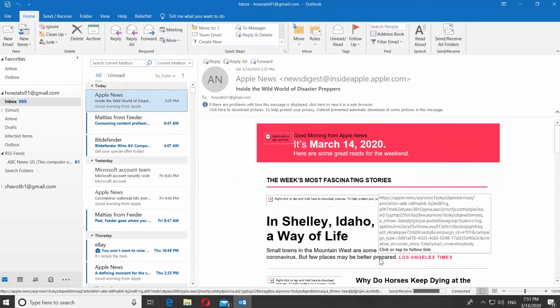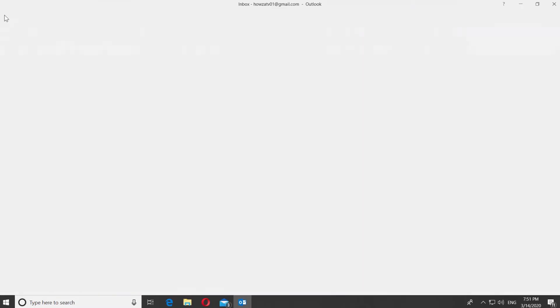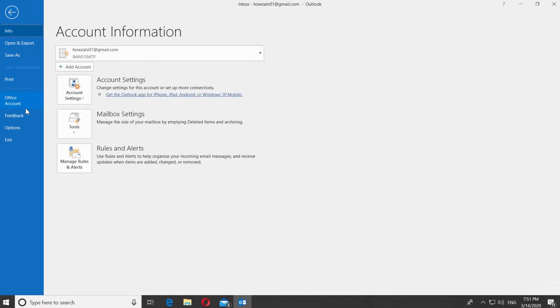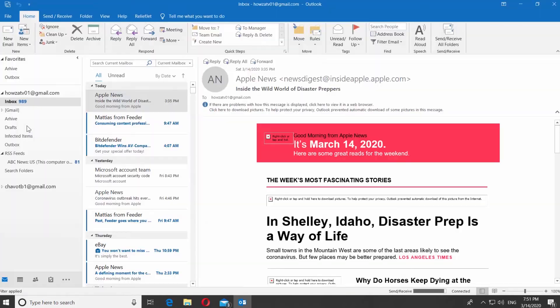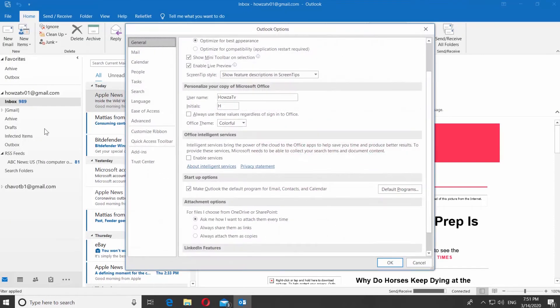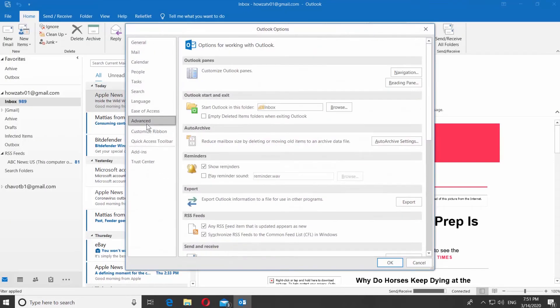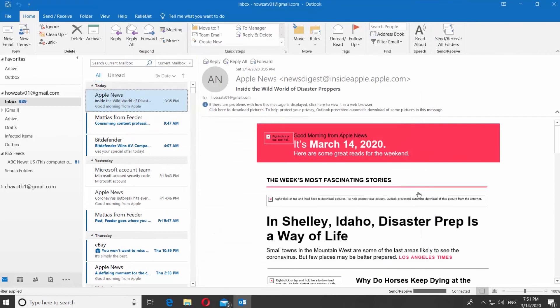Click on File at the top panel. Select Options from the list. Select Advanced from the left sidebar. Check Play Reminder Sound to enable the option. Click OK.